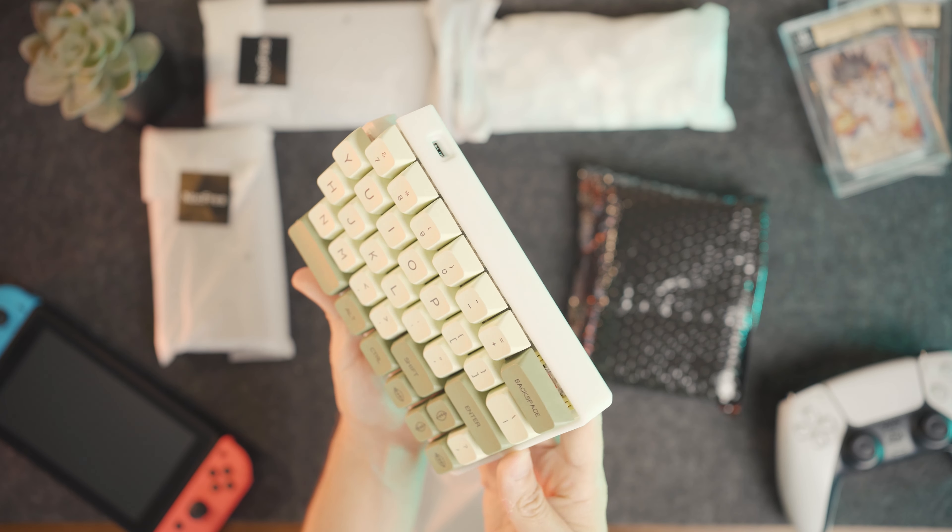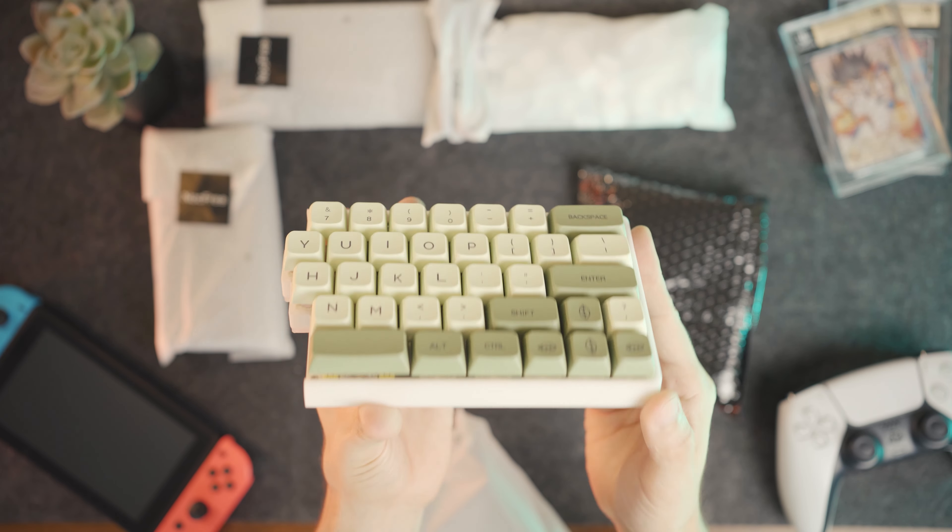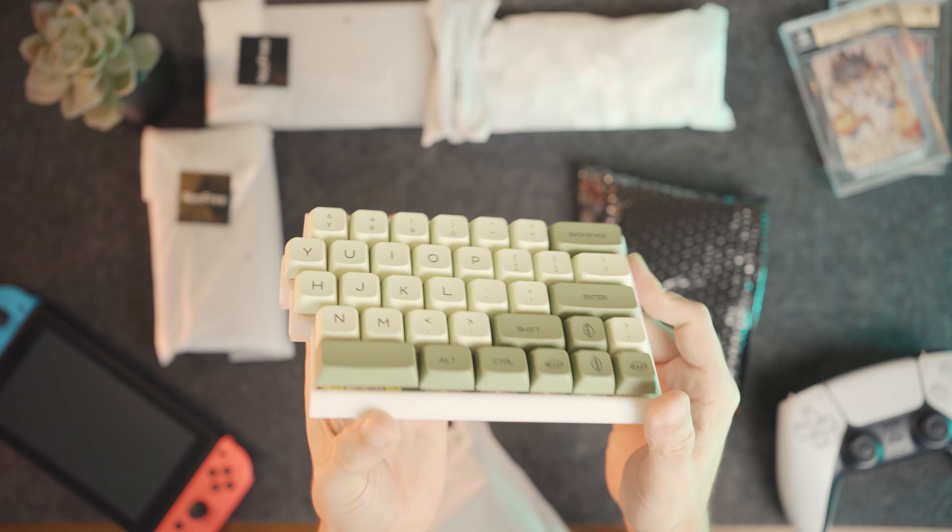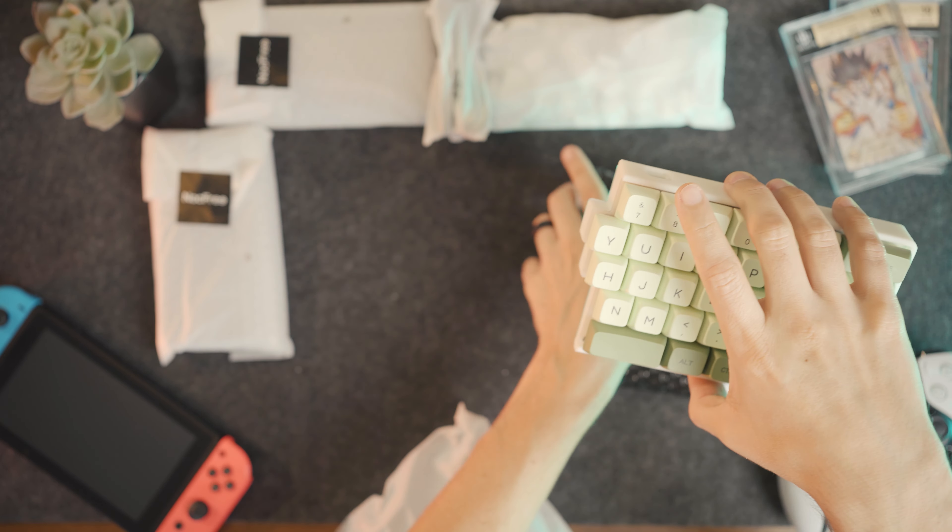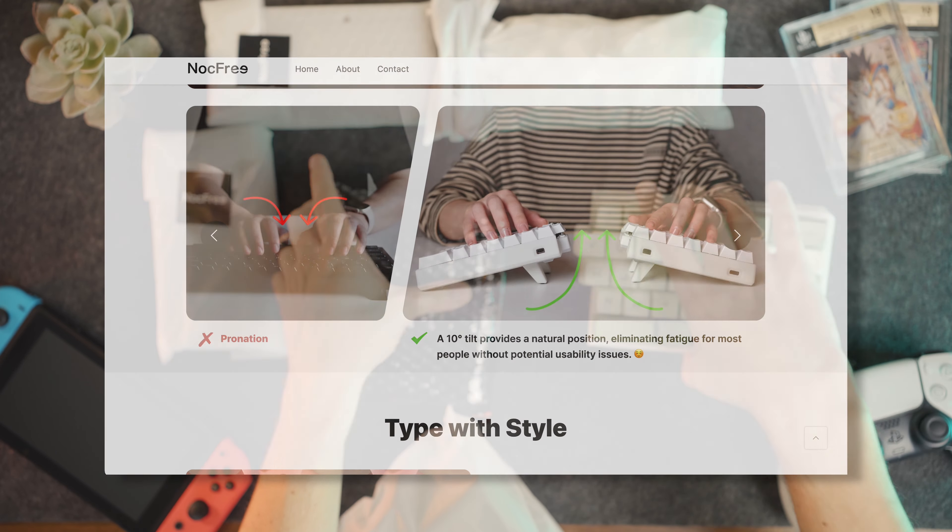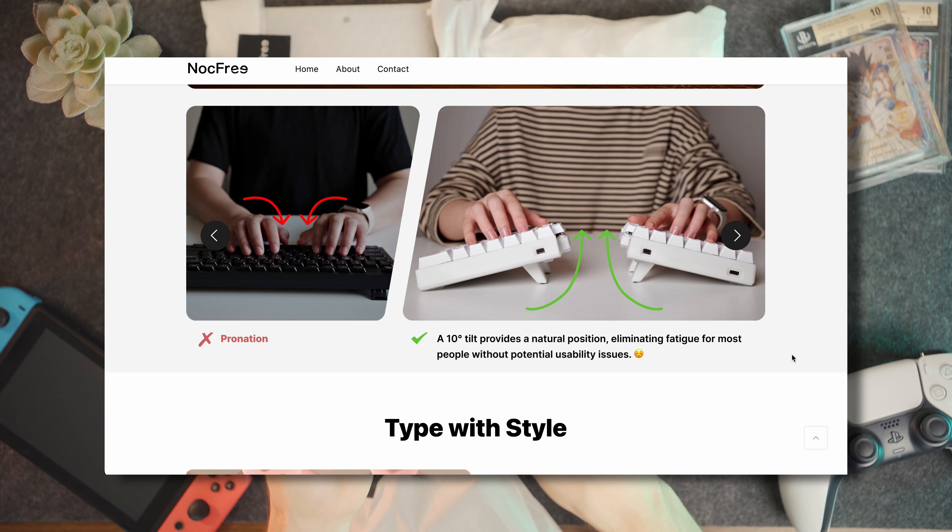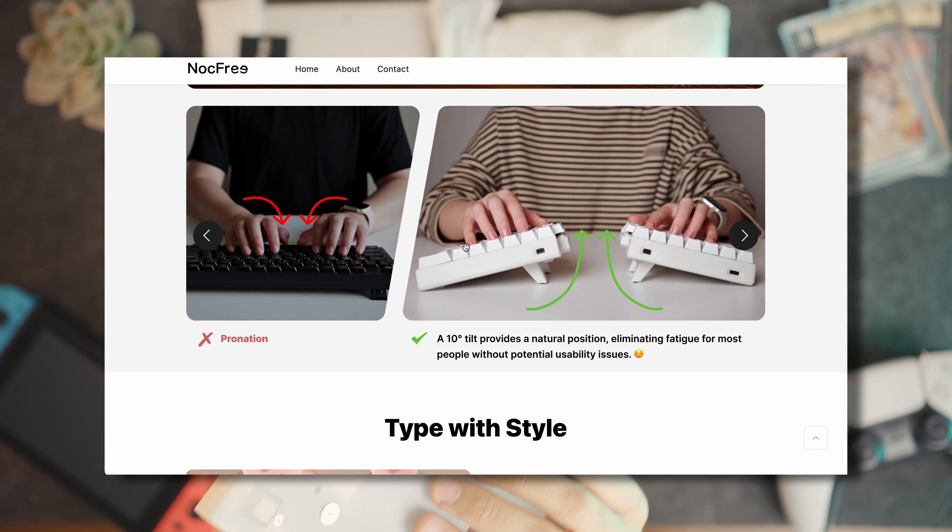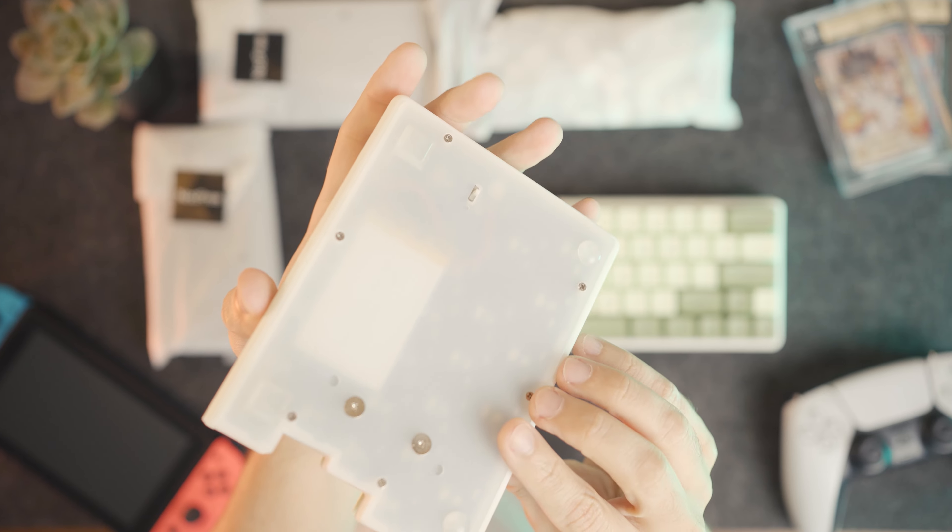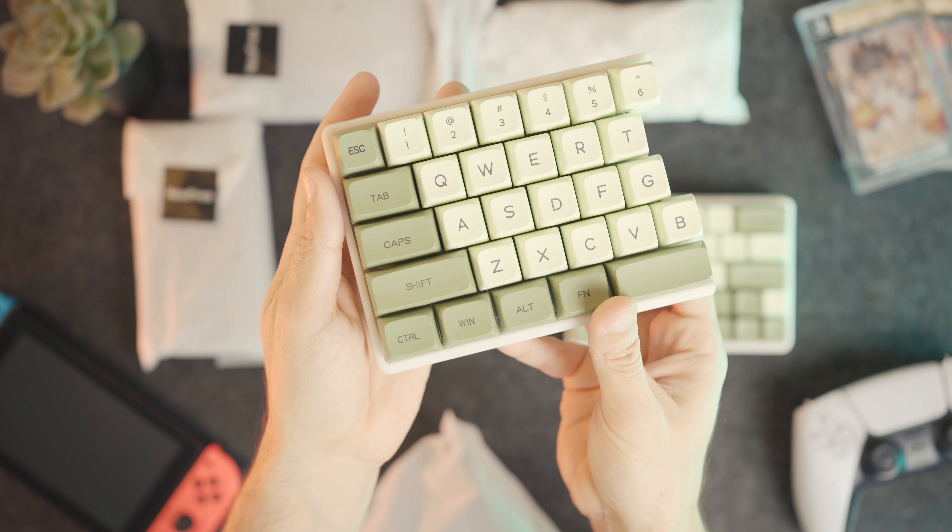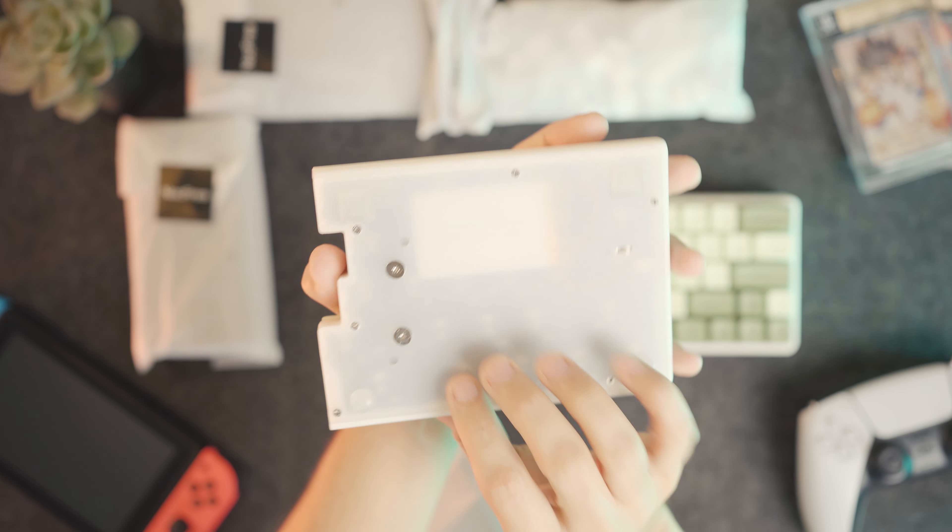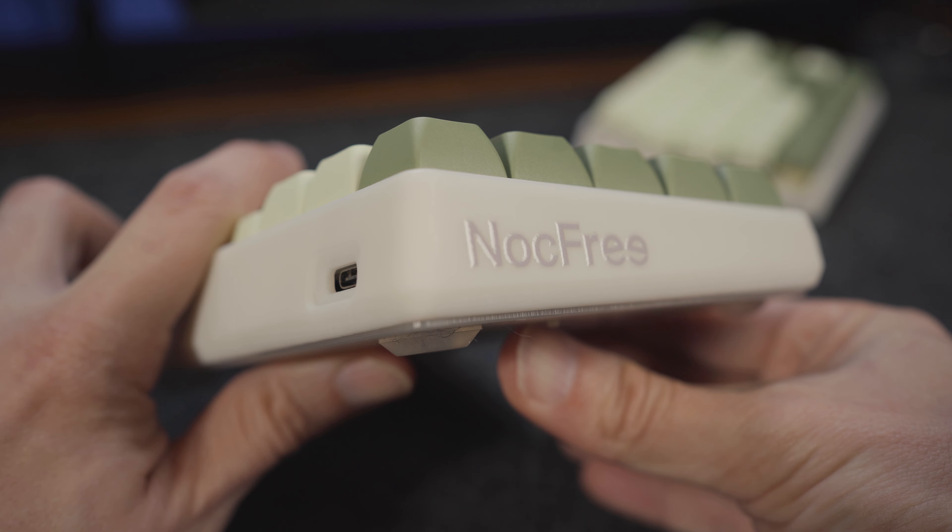Keep in mind though that this is a prototype and does not have all the features of the final product and will look slightly different. For example, it's missing the tenting kits that will give them a 10 degree tilt, giving you even more natural and ergonomic positions. And the material of this prototype is a photosensitive resin, while the final product will most likely be plastic.